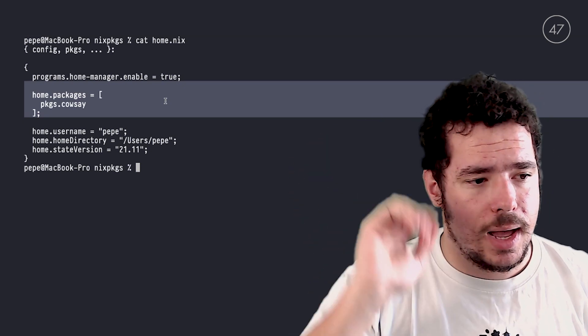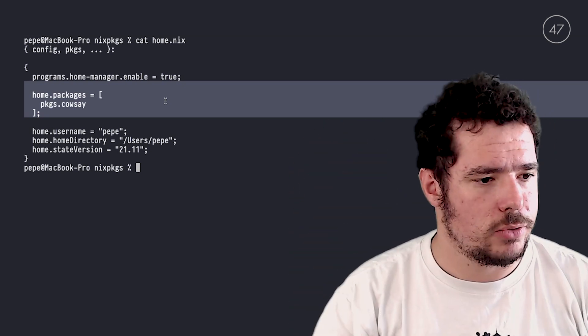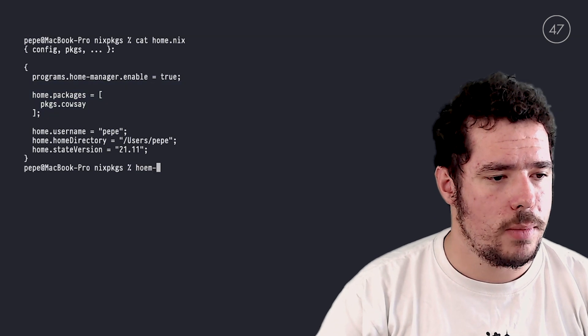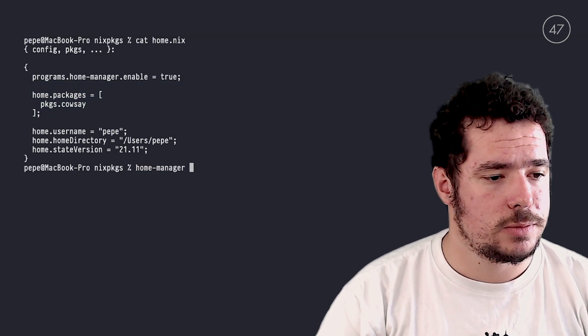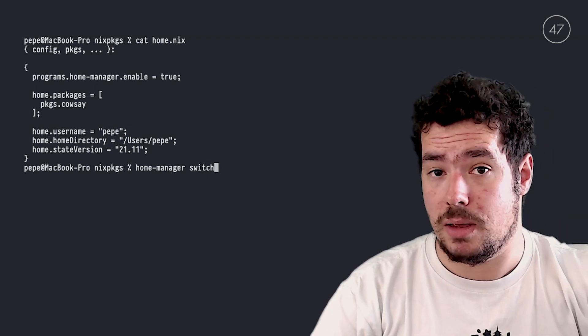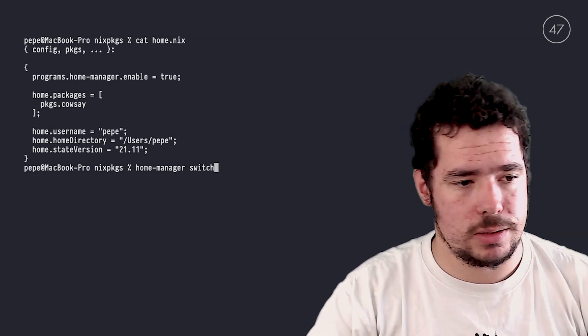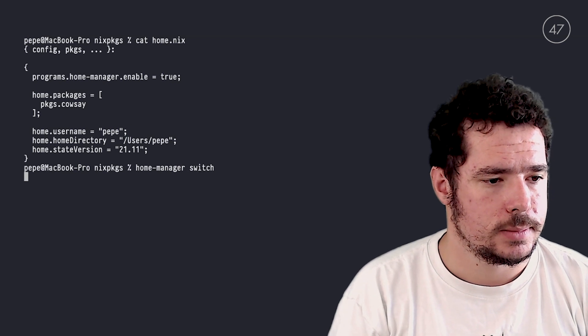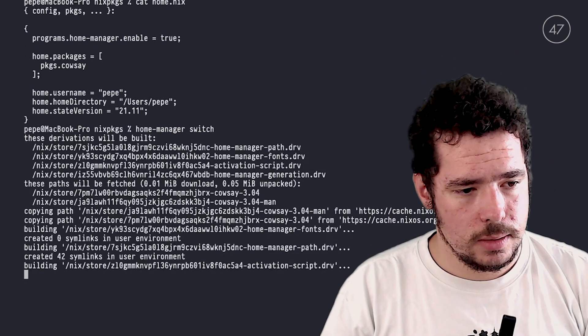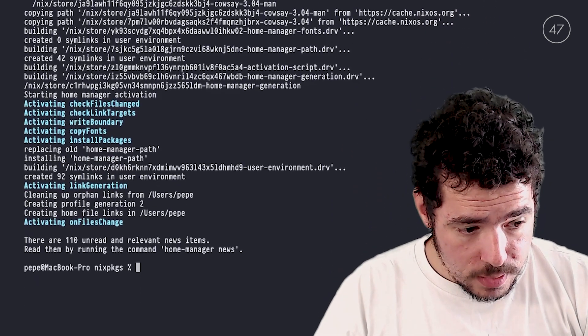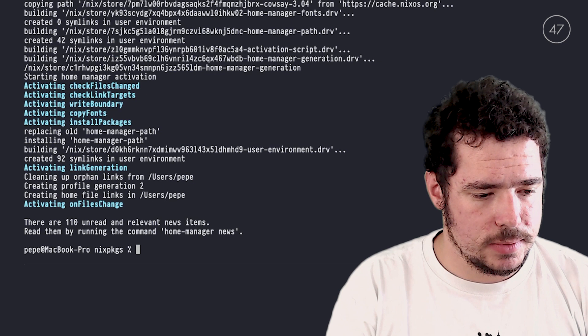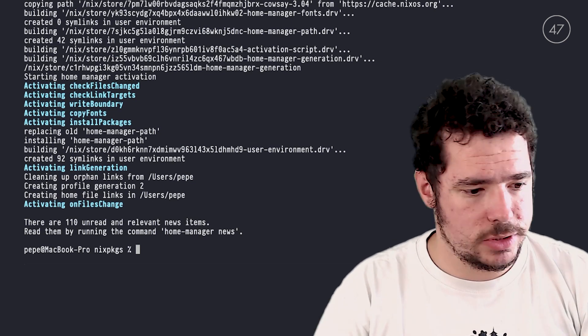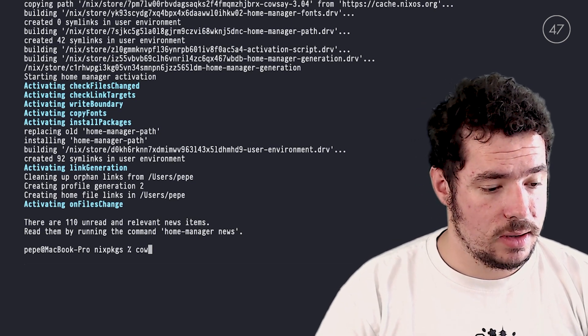So let's make Home Manager create a new generation. We do that with home-manager space switch. Switch as in build the new generation and switch to it. As you can see, it's a fairly fast process. And now I can say cowsay hello from Home Manager. There you go.